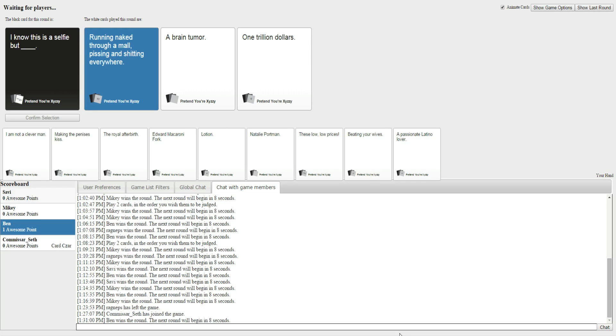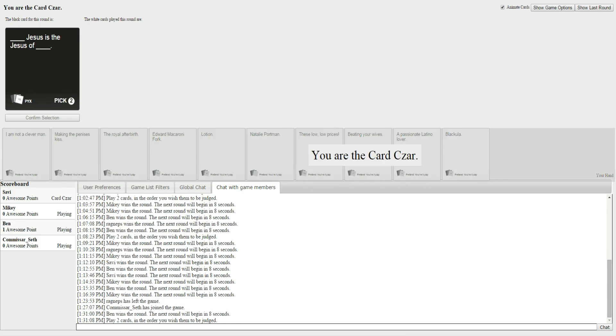I know this is a selfie, but a brain tumor. And I know this is a selfie, but one trillion dollars. And I think everyone knows what's going to win. Most definitely. Ben, how is that not a good one? Most of my other ones were a good one.